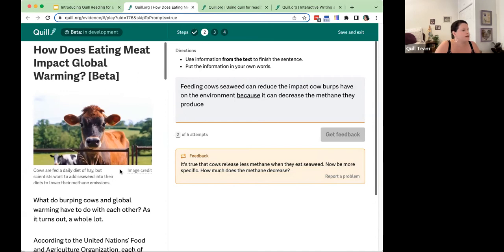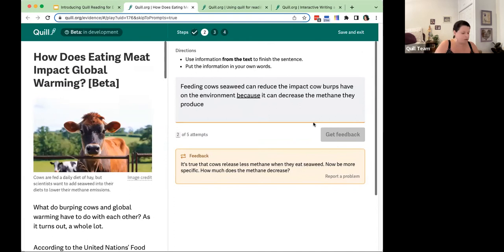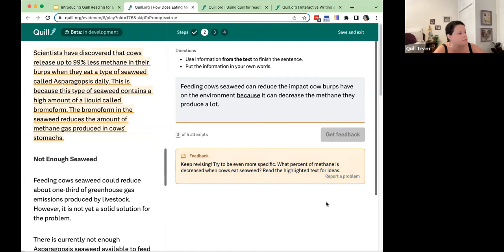I go back to the text and add that the methane they produce will decrease a lot. I click get feedback and I'm told: keep revising — try to be even more specific. What percent of methane is decreased when cows eat seaweed?